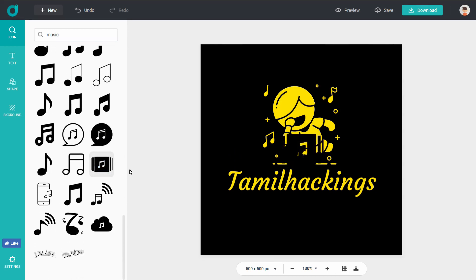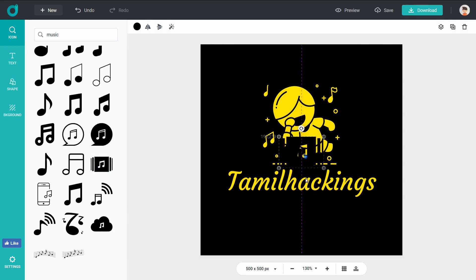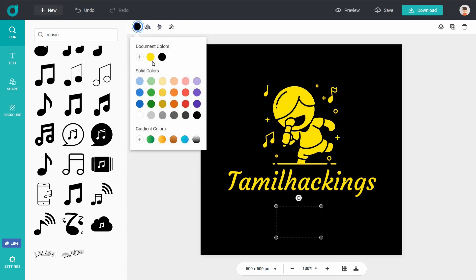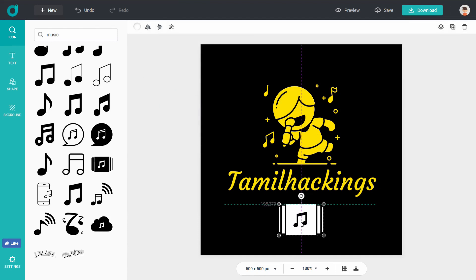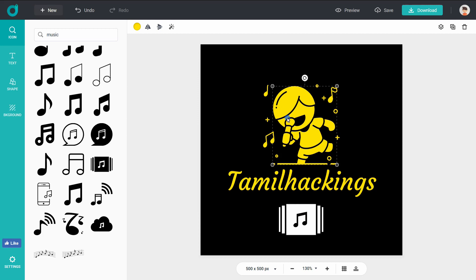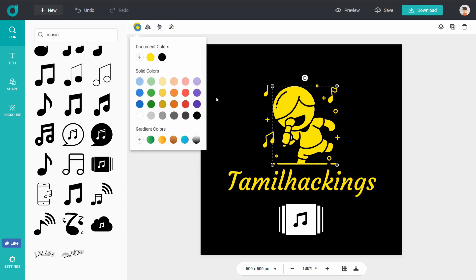If you want to change the color, you can color the text of your logo. Click on the main logo and then you can color the main logo as well.